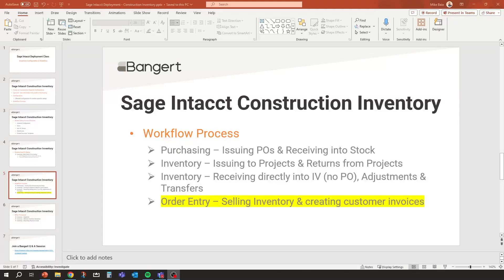Welcome to the next segment of the Sage Intacct Construction Inventory Configuration and Workflow Series. We're going to discuss our fourth and final workflow process today: going through order entry and actually selling inventory directly to customers, creating customer invoices and relieving inventory right out of the system. We're going to set up quotes, sales orders, and turn those into sales invoices. So let's dive right in.